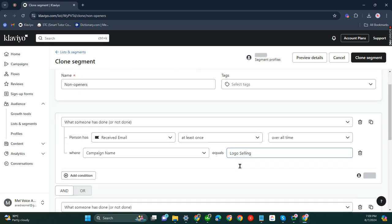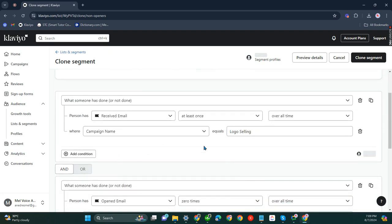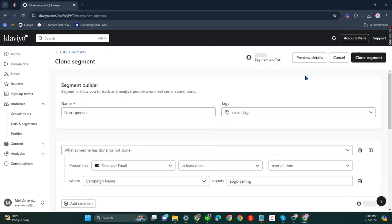If you'd like to add conditions, you can do so. But for now, let's just click clone segments in order to duplicate the receiver segments.